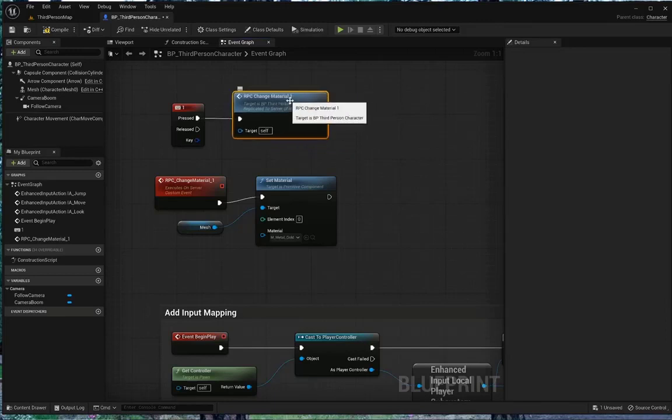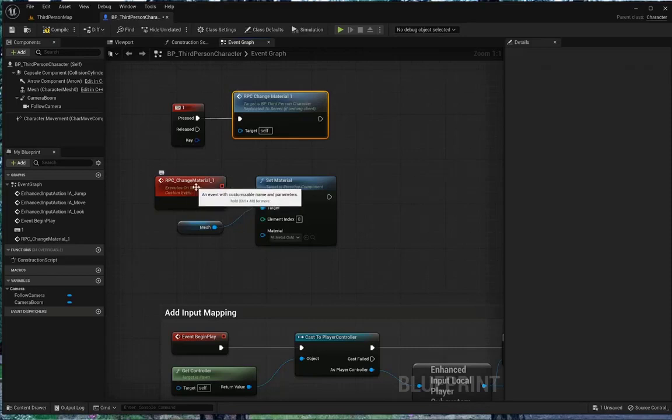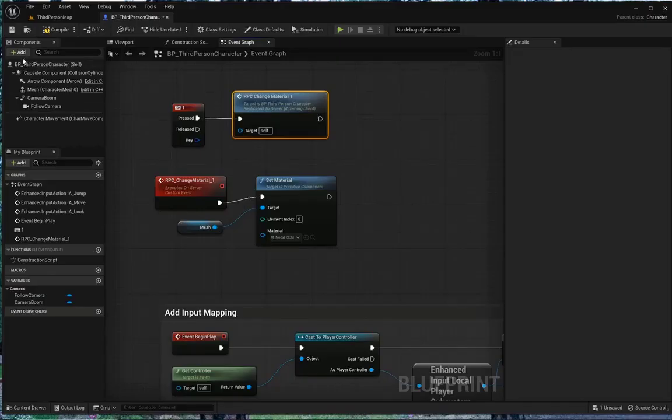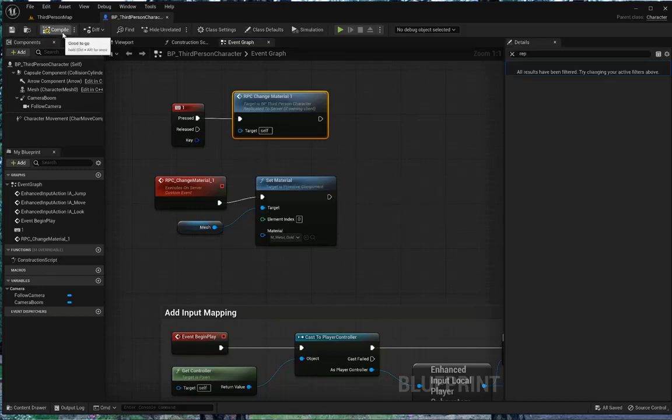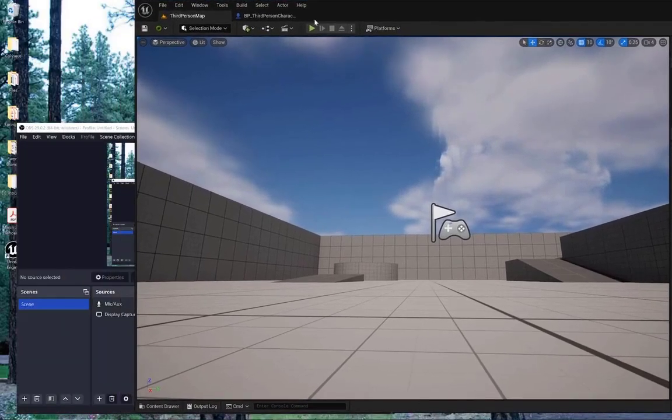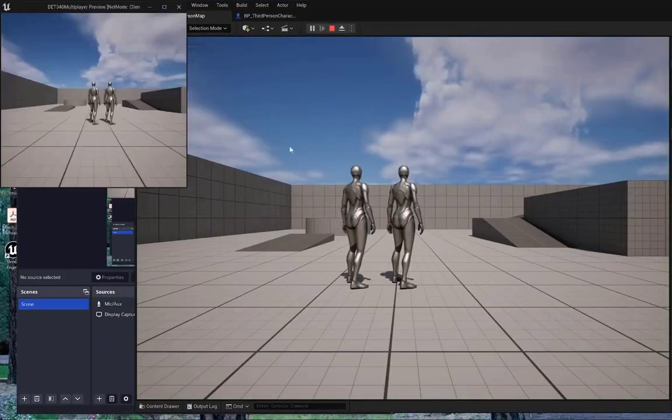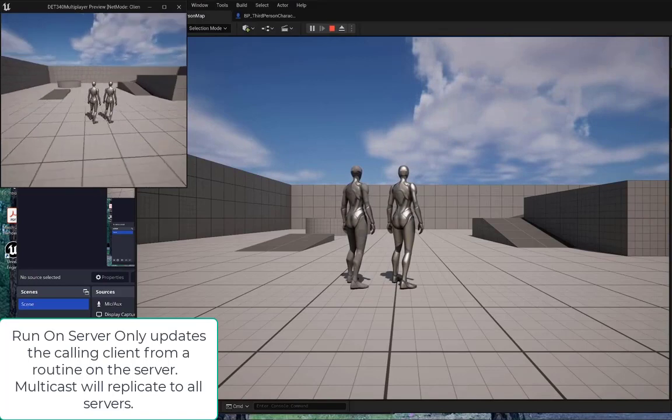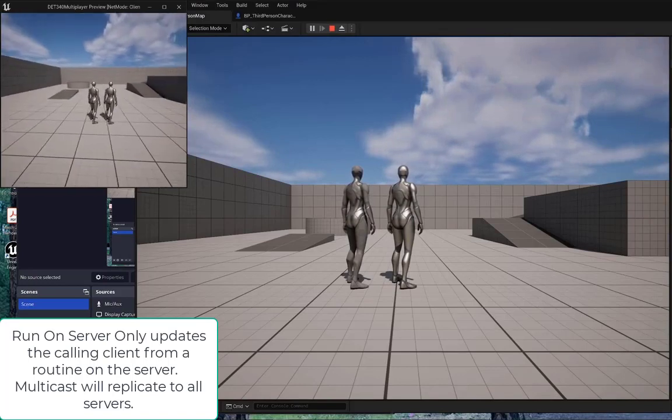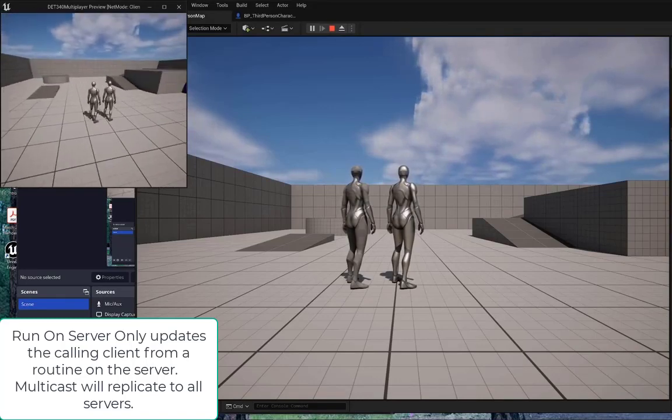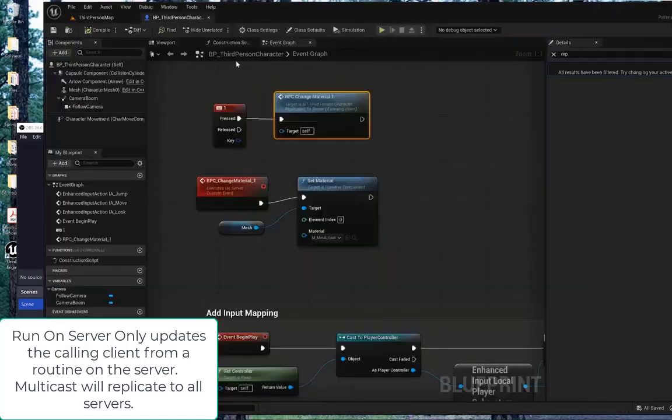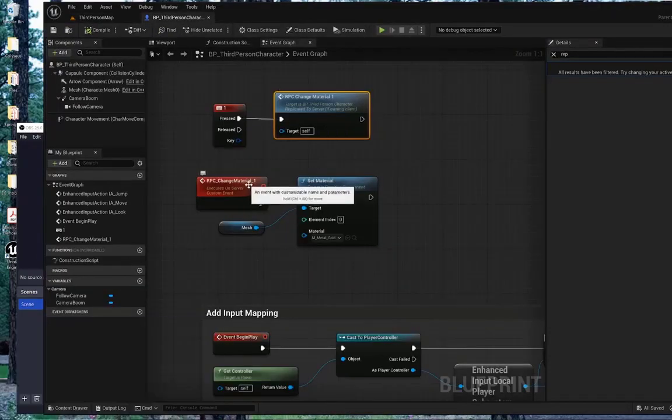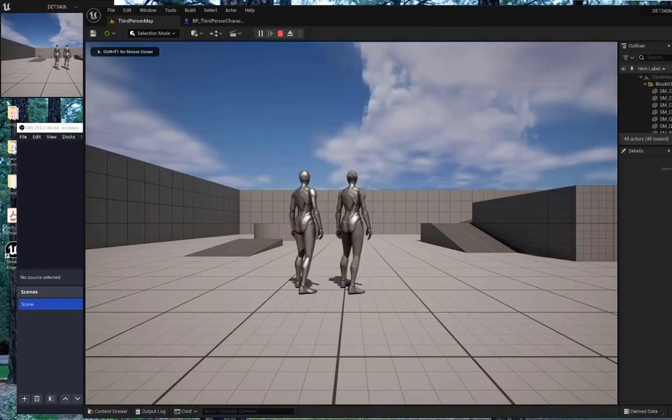Now, when I press one, it's going to call this RPC change material one, and that will do our update. It will call to the server to do the information that we need done. We'll save, compile, go back to our level, and hit run. I'm going to pull this over again, hit run, and click inside one of them, and hit the one key. And it immediately updated on my remote, but it did not update on my client, my actually active client. Yes, that's exactly what it's doing. It's only replicating to everybody else.